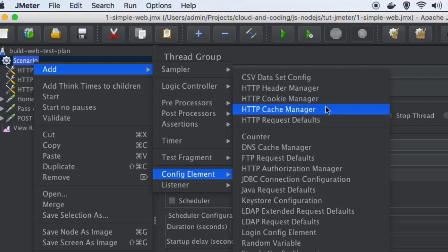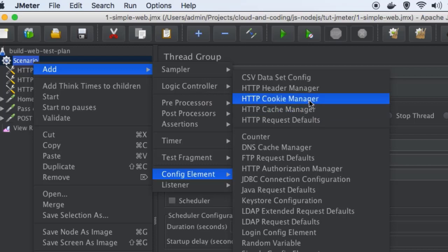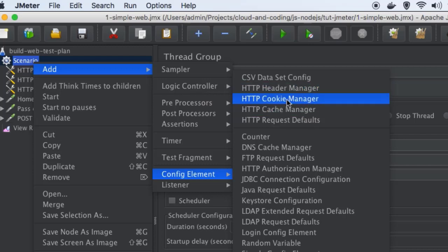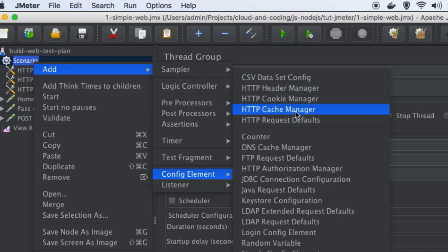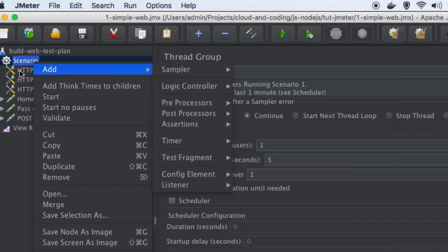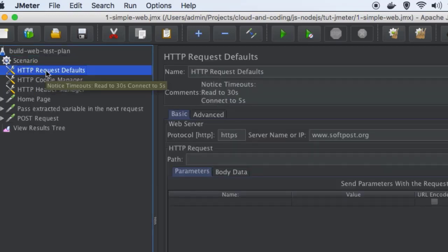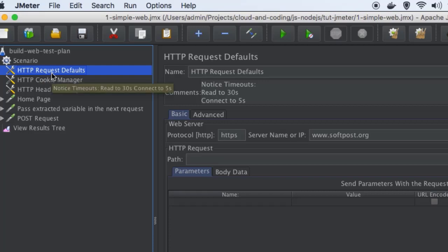These are frequently used configuration elements that you can use in your tests. Let us see what is the purpose of header manager, cookie manager, and request defaults in this section. If you want to add any of them, just click on it and it will be added to your plan. I have already added these configuration elements, so let us understand the significance of each one.